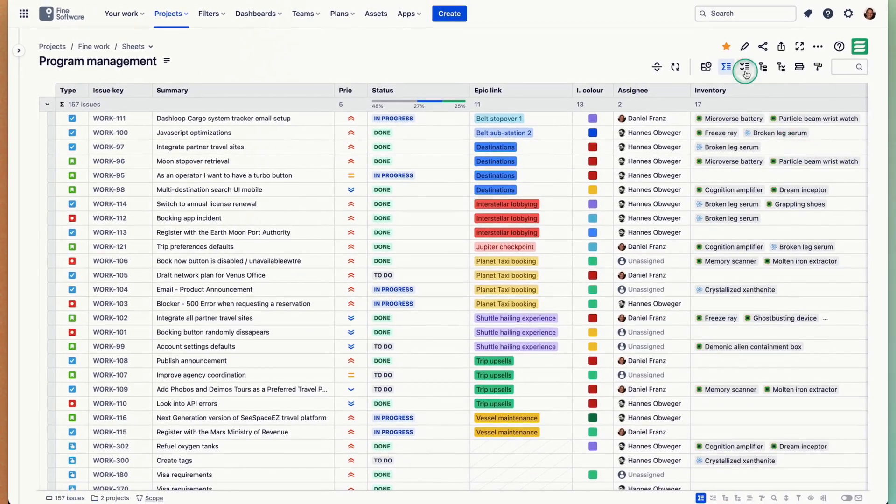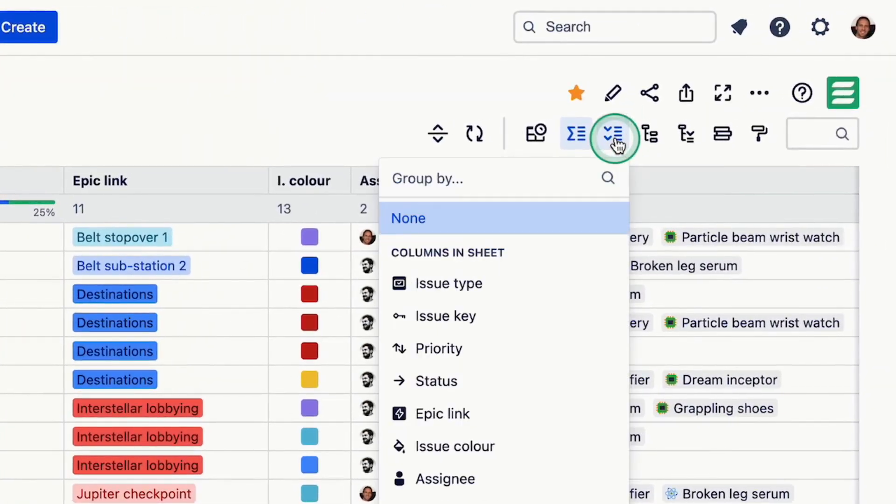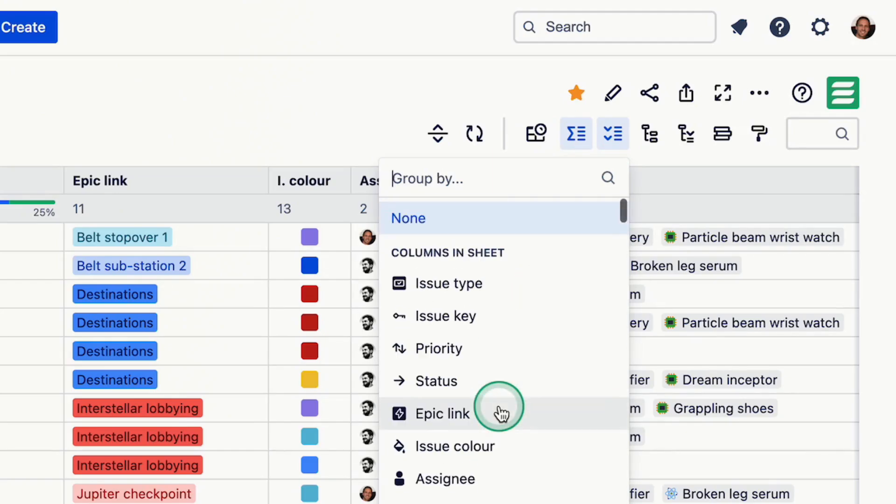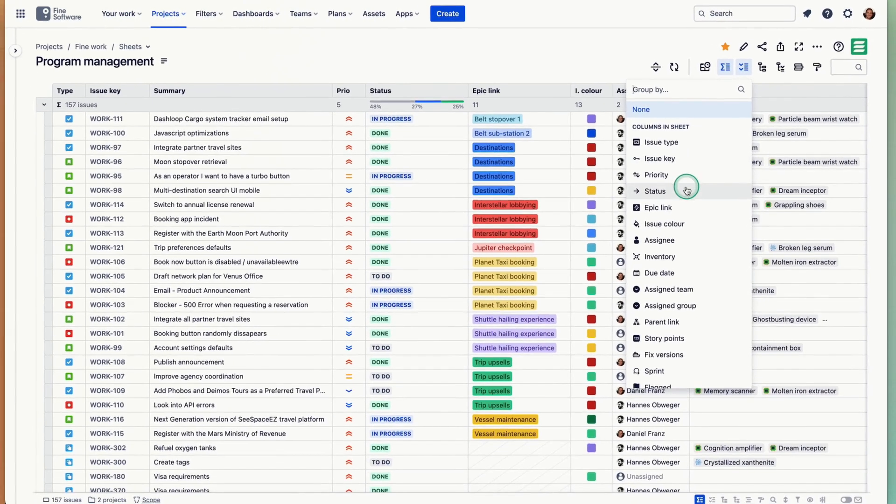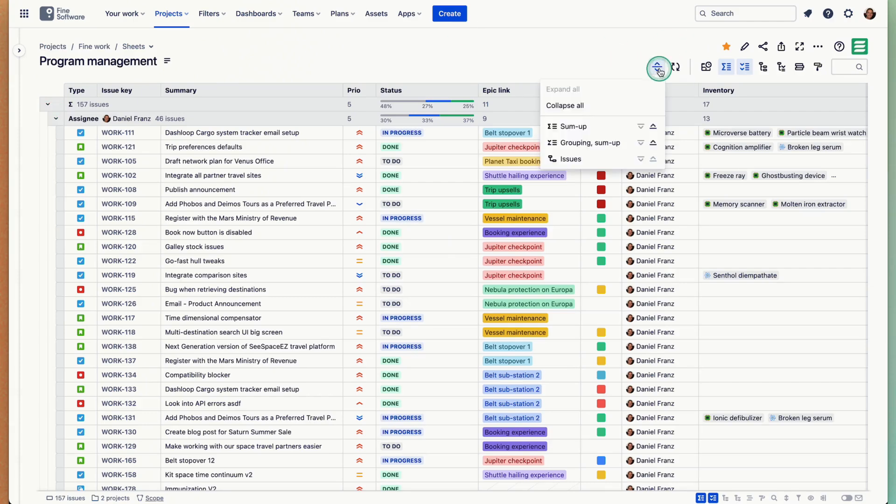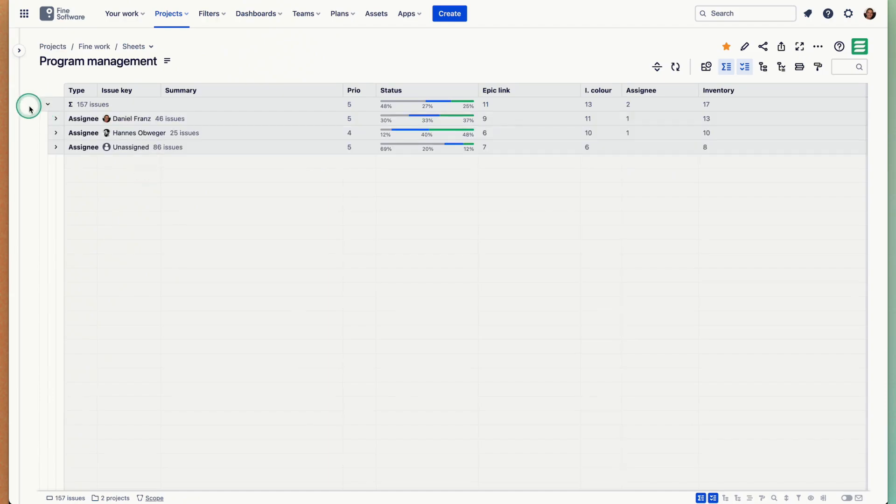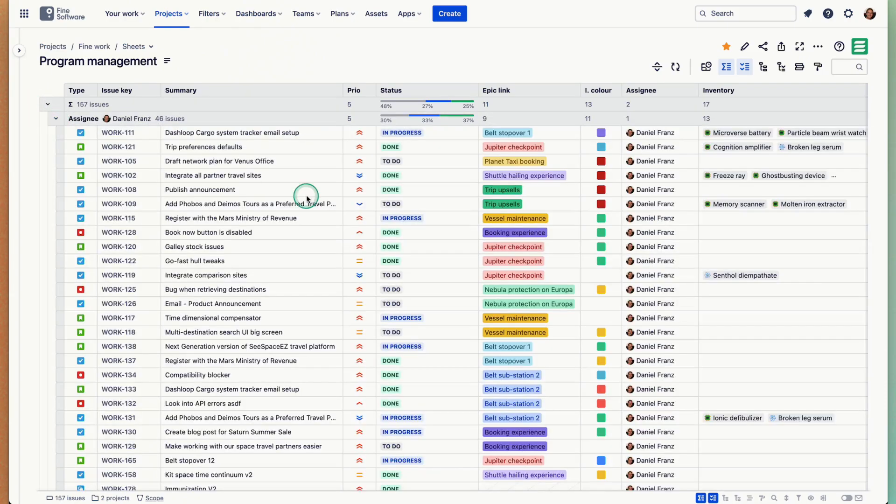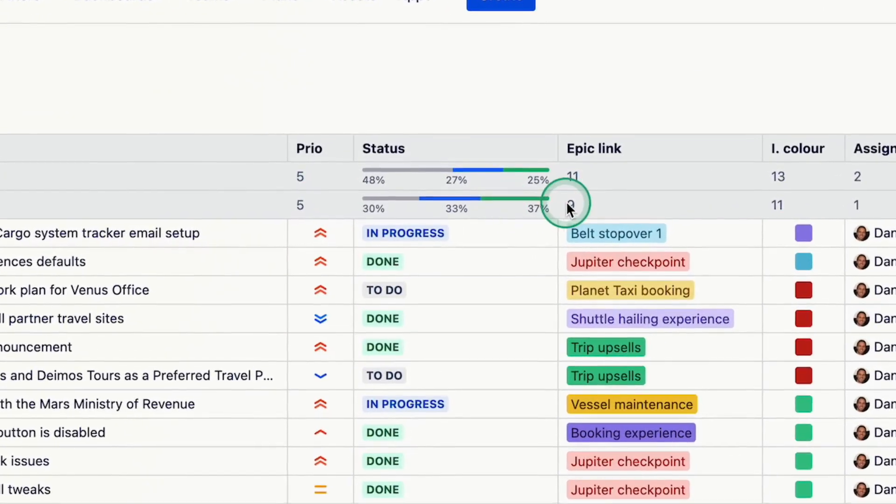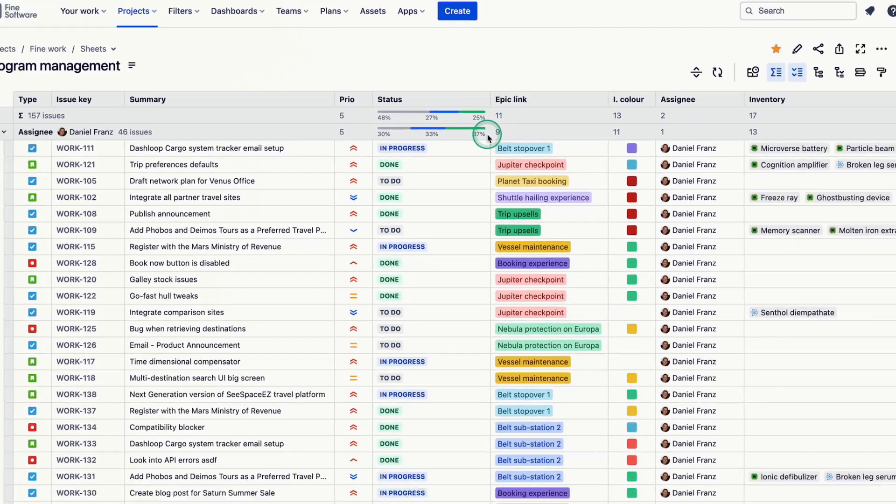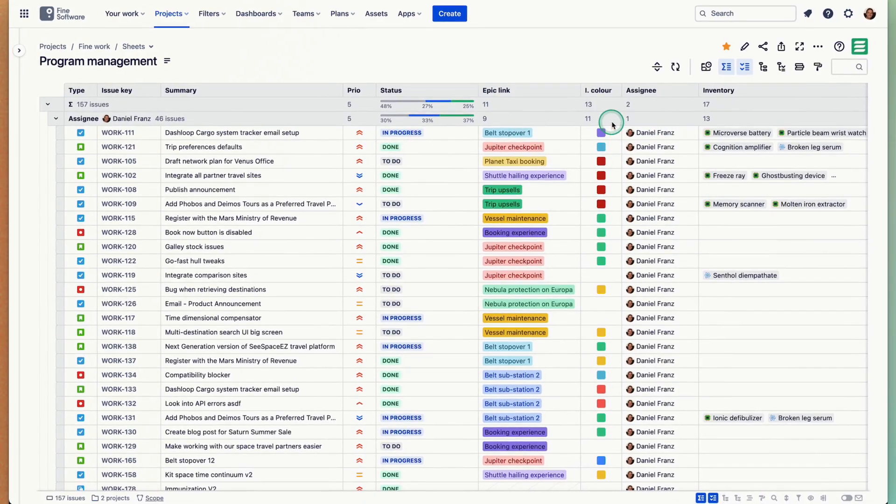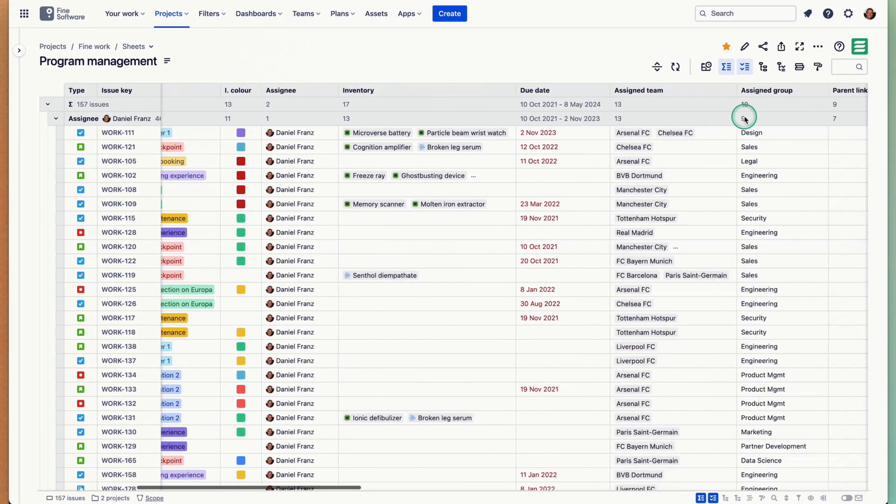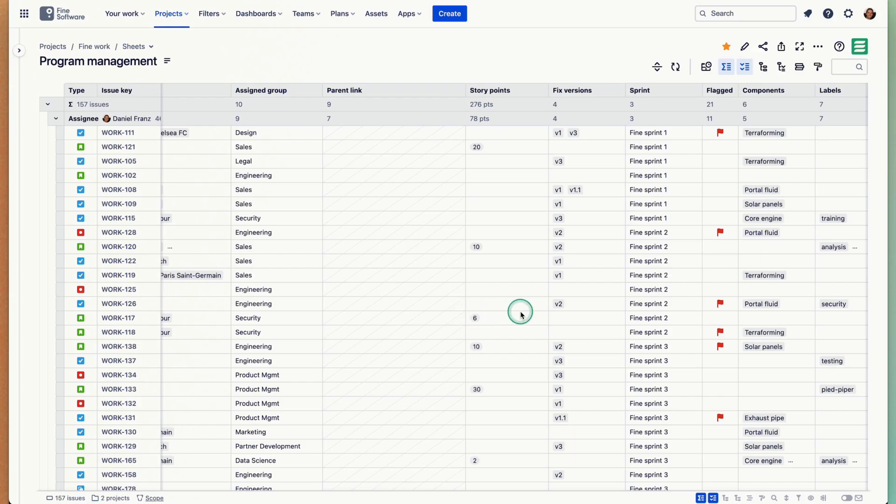Now we'll add grouping. Let's group by assignee. I'm going to quickly collapse this here. Whenever there's indentation happening you can collapse everything. There's a bunch of assignees, let's look into my issues here. Now the sum ups are rolling up across the levels of the table. I have 0.78 and overall they're 276.